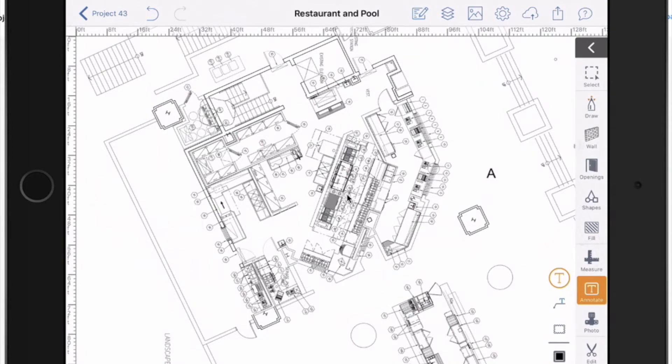Hi, this is Patrick from ArcSight. I'm going to show you the annotation tools we have available in ArcSight in this video.